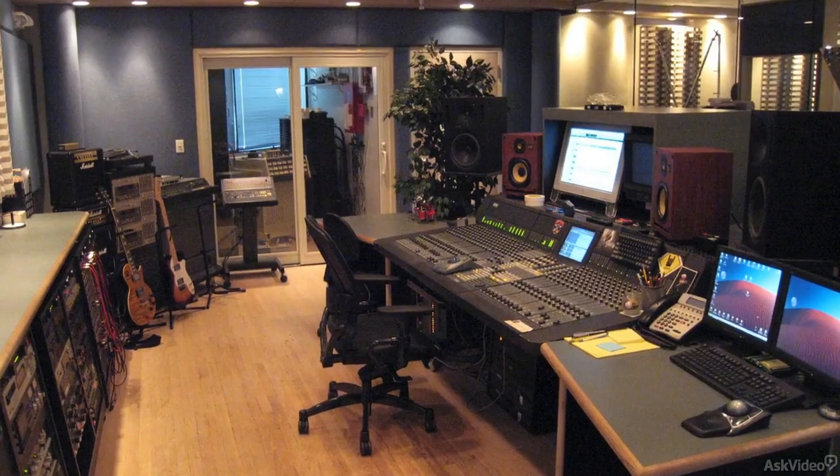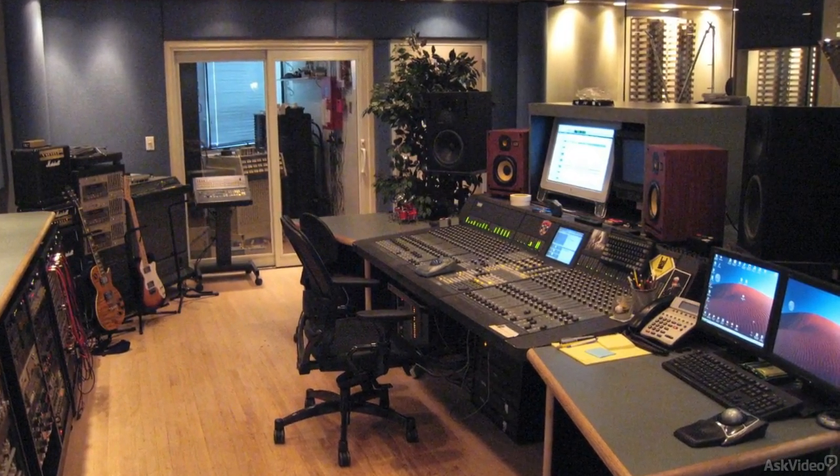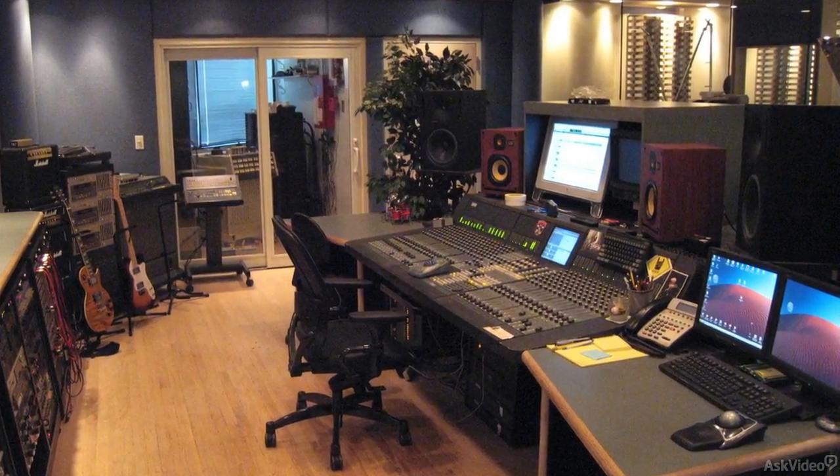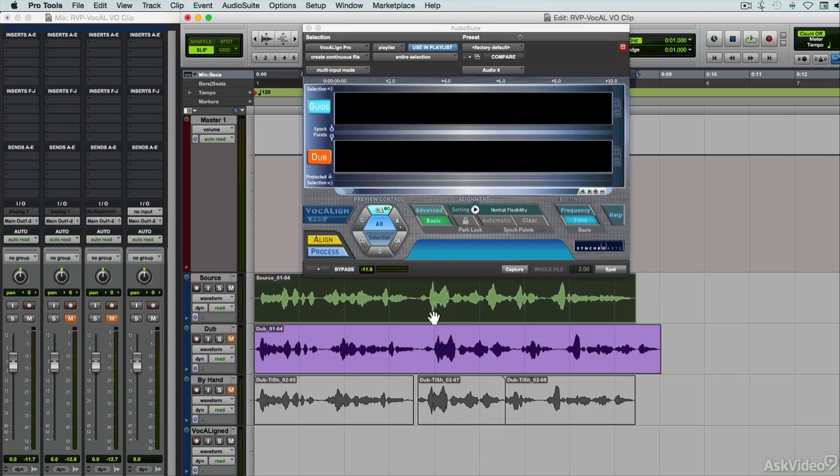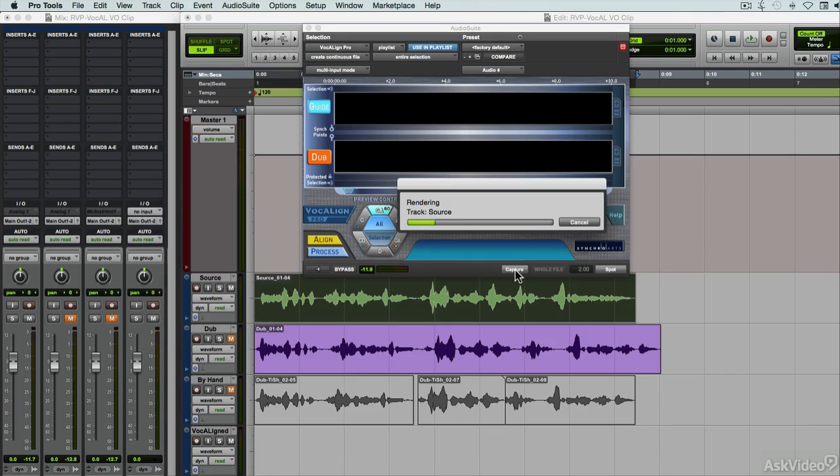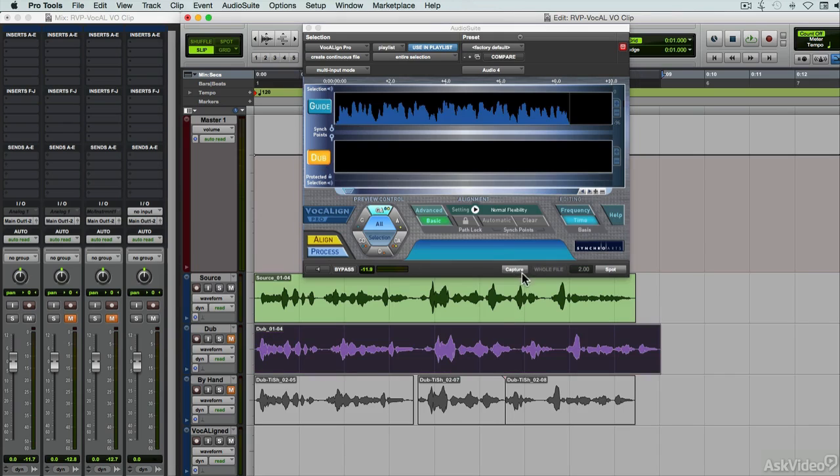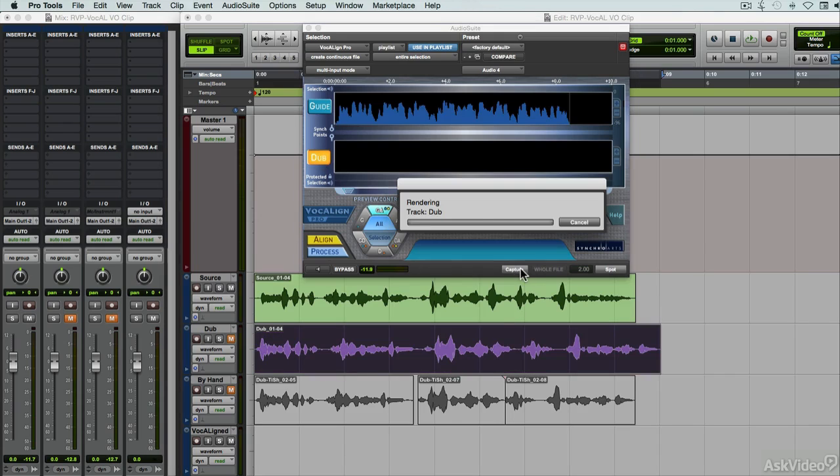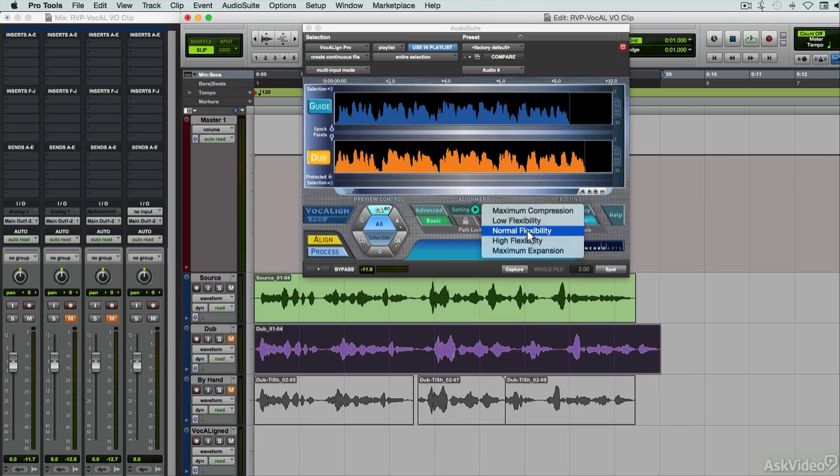This is where Synchro Arts comes in. Their specialized editing product, Vocaline, has been around for years. It originally targeted the post-production industry and was specifically focused on automatically aligning the timing of a piece of overdubbed replacement dialogue to the timing of the original take, ensuring both correct timing and proper lip-sync.